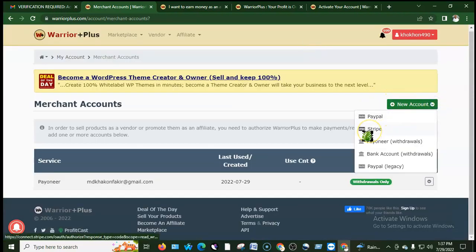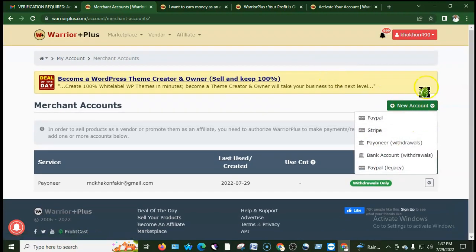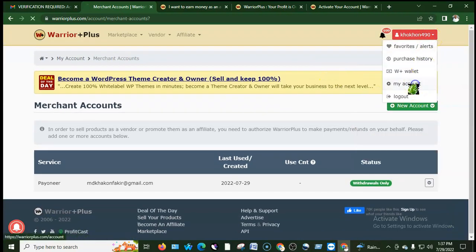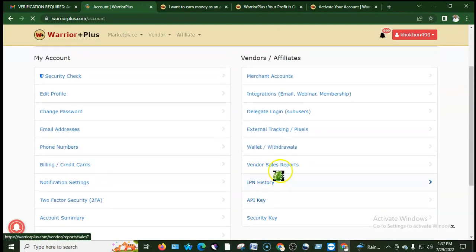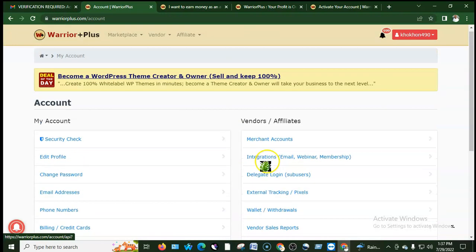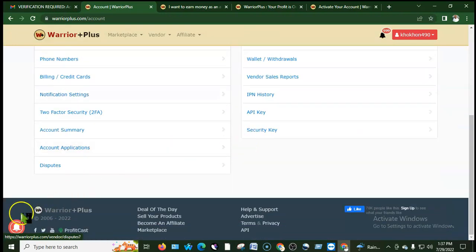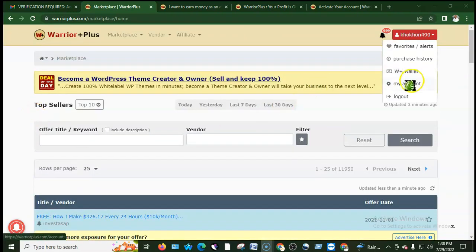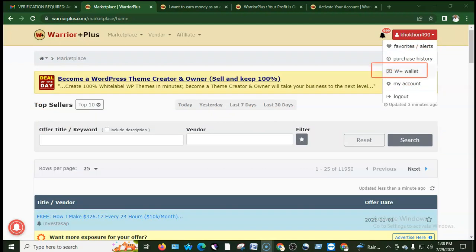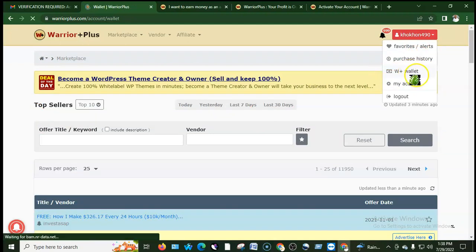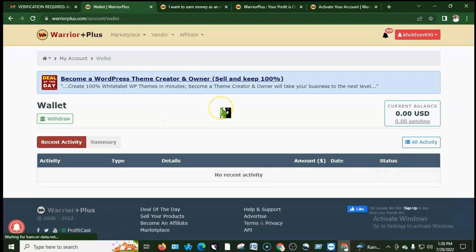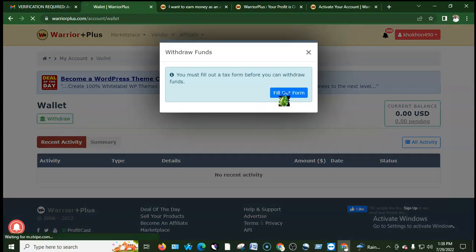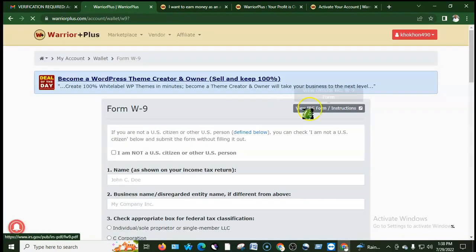Note that Stripe is not available in Bangladesh and PayPal has limitations for Bangladesh. After completing the bank account or Payoneer setup, you also need to fill up the tax form — the W-8 form for non-US persons.